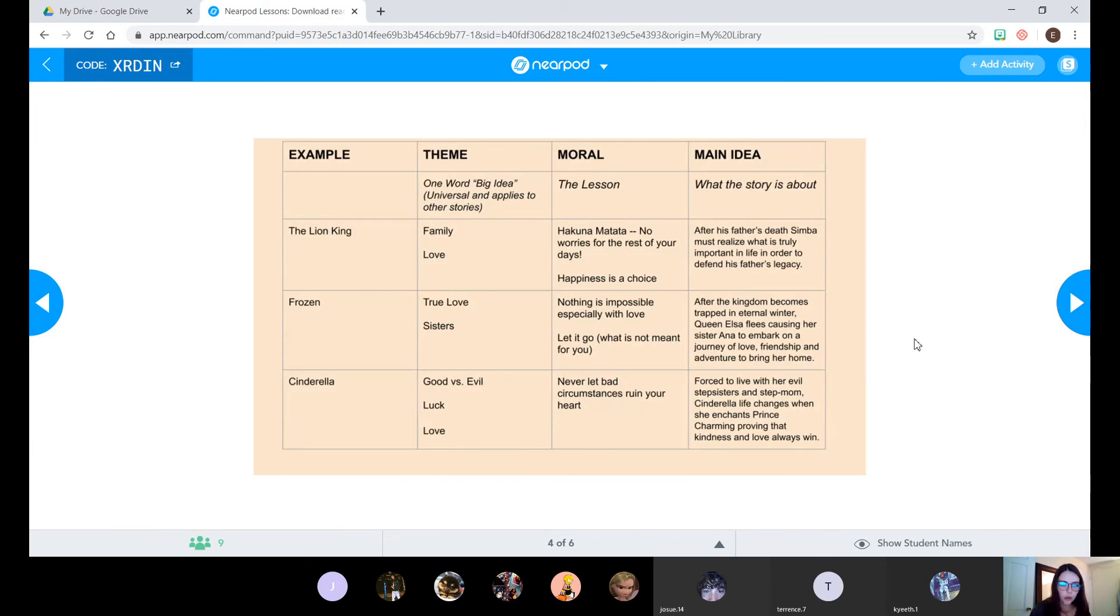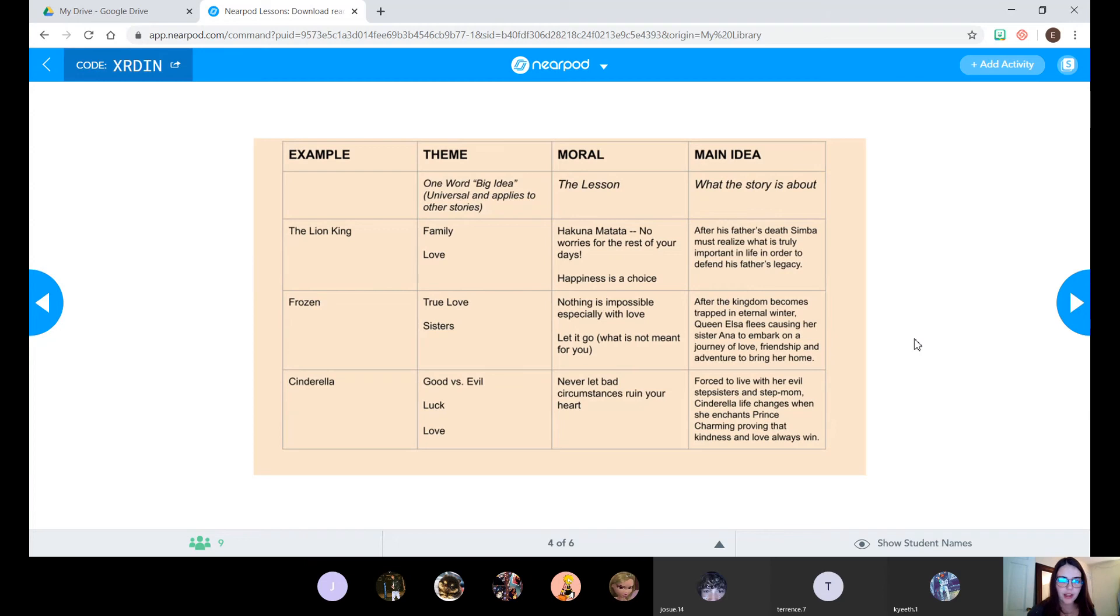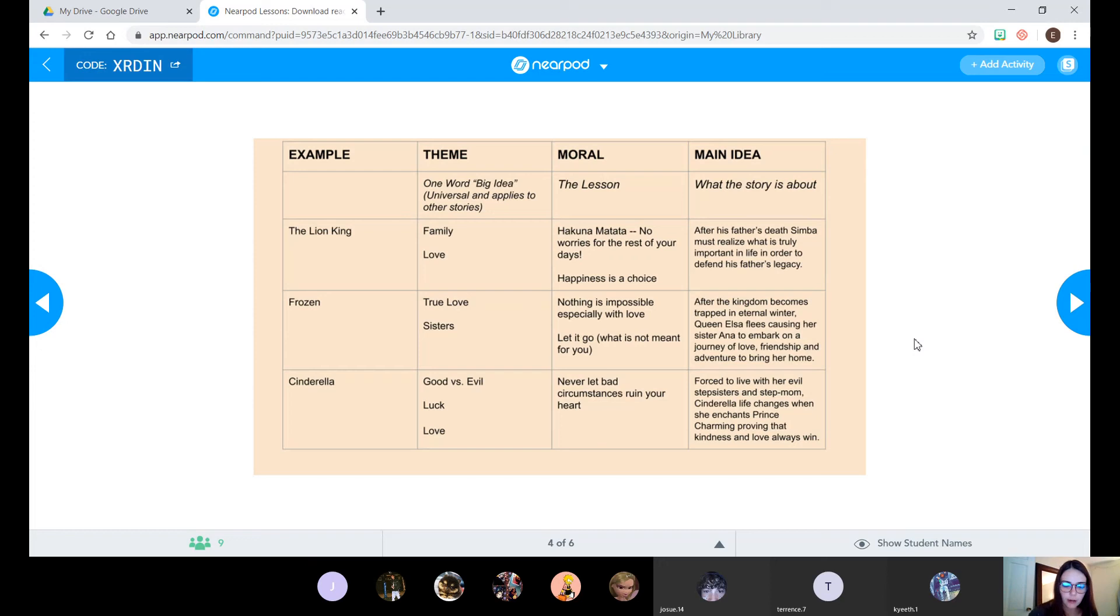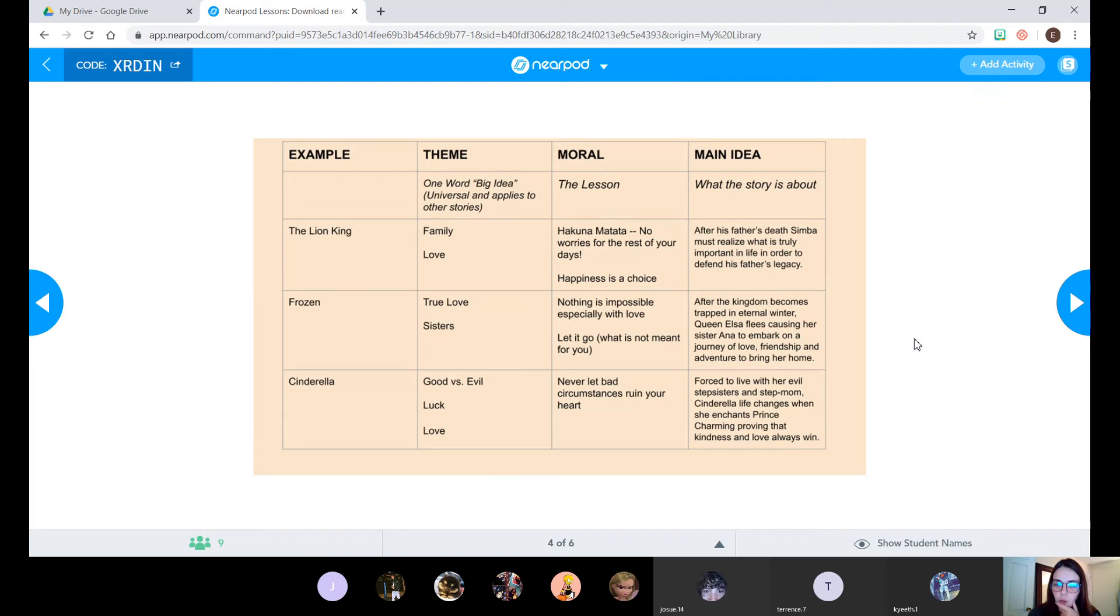We're just doing a quick review today. What I went ahead and did is I think we need some more examples to think about for theme, moral, and main idea. If you feel like you got it, then awesome, just listen along. If you're still feeling confused, my hope is that maybe looking at this will help you understand a little bit more as we work on practicing today.